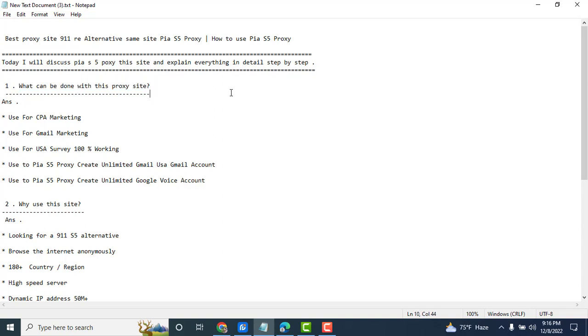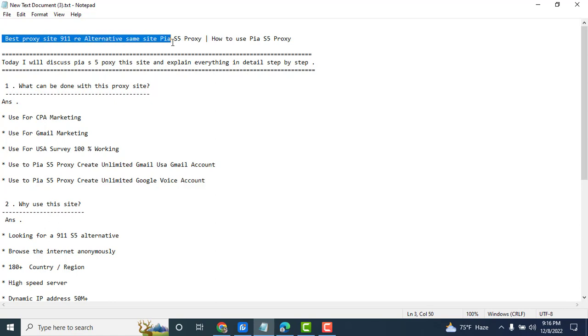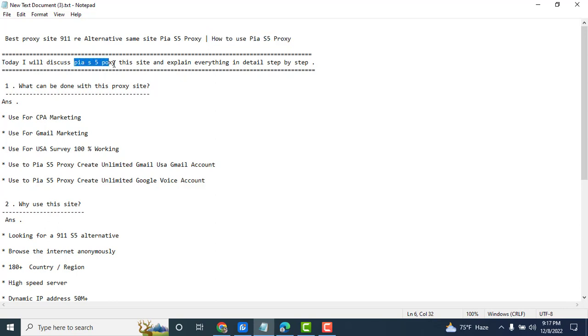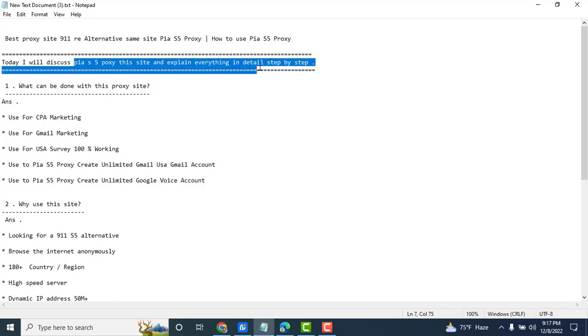Assalamualaikum. Today's video is about the best proxy site, a 911 alternative same as S5 proxy. I will show you how to use via S5 proxy. Let's begin. I will discover the S5 proxy site and explain everything in detail step by step.